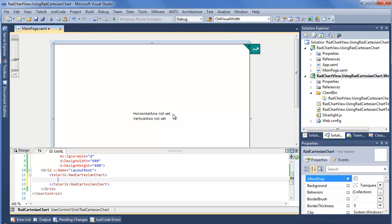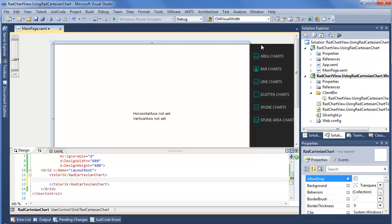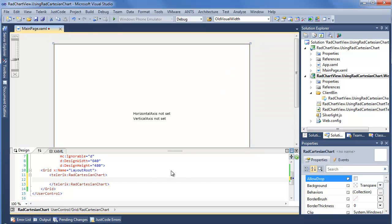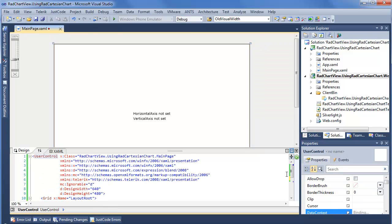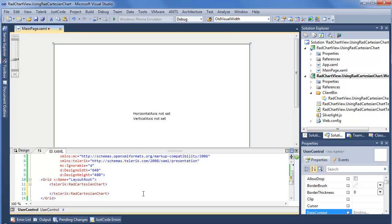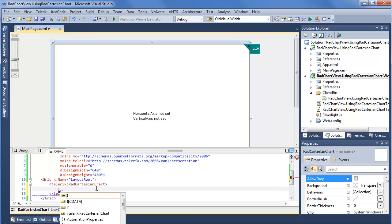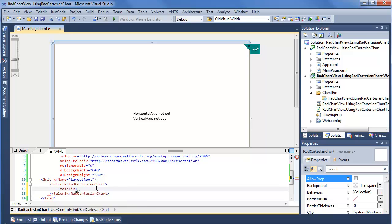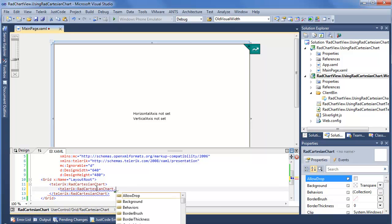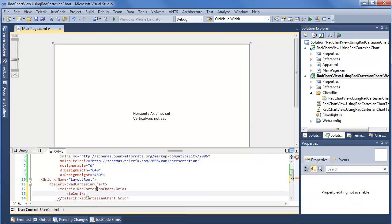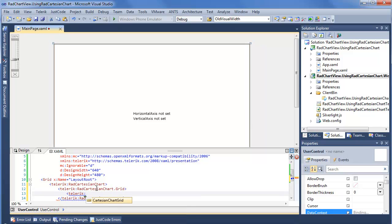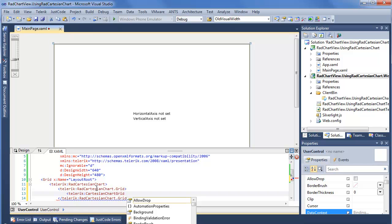In our case, instead of going through the quick access menu and choosing a chart type, we just want to go ahead and define our own chart. So one of the first steps we want to take is define our Telerik RAD Cartesian Chart grid — Telerik RAD Cartesian Chart dot Grid — and create a brand new Telerik Cartesian Chart Grid.